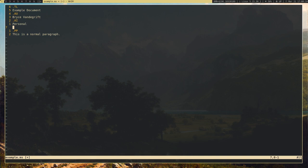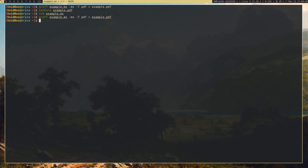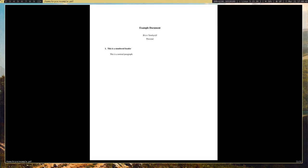Let's go ahead and add headers. That's one thing Groff has — headers. I'm going to do .nh for numbered header. This will give me a numbered header. I'll write 'this is a numbered header.' Let's recompile that, and as you can see, now we have our author institution and our numbered header.